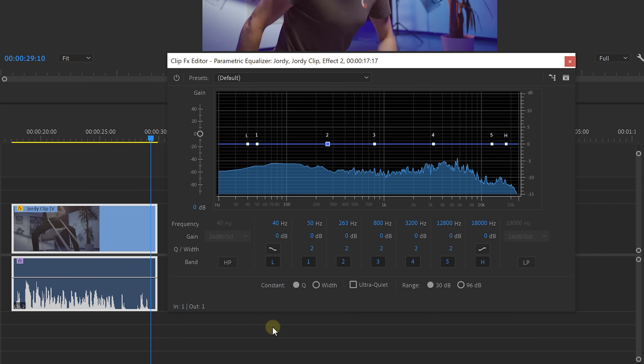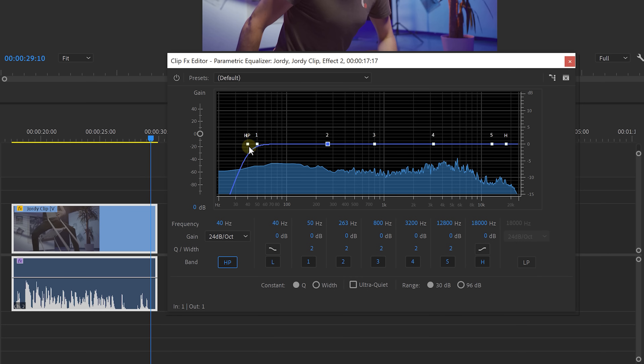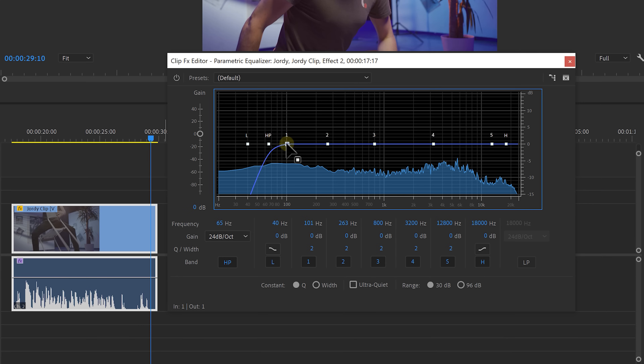But how do we use EQ to improve our voice? Let's start by cutting away unwanted frequencies. Enable the high-pass band, which as the name suggests, lets the high frequencies pass through, or cuts away the lows. Cut everything below 60 to 80 hertz by moving this point. You can't really hear those frequencies, but they can interfere with your voice. Next, we're going to boost the lows around 100 hertz to create more bass and warmth, making your sound more enjoyable for the listener, or just more cinematic.